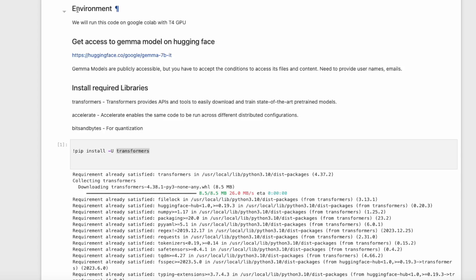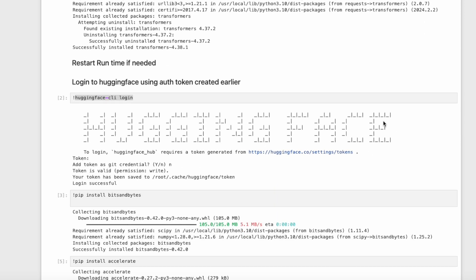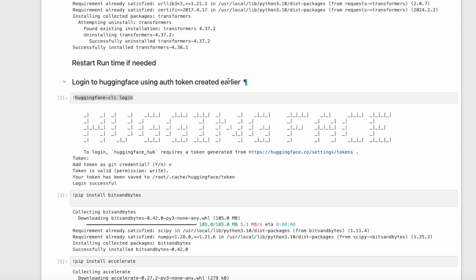Let us look at the notebook. First, we install the required libraries. We start with the Transformers library, which provides APIs and tools to easily download and train state-of-the-art pre-trained models. We will install Accelerate, which enables the same code to be run across different distributed configurations. Then we install BitsAndBytes to help with quantization. Finally, we log in to Hugging Face using the auth token created earlier, using the command huggingface-cli login.